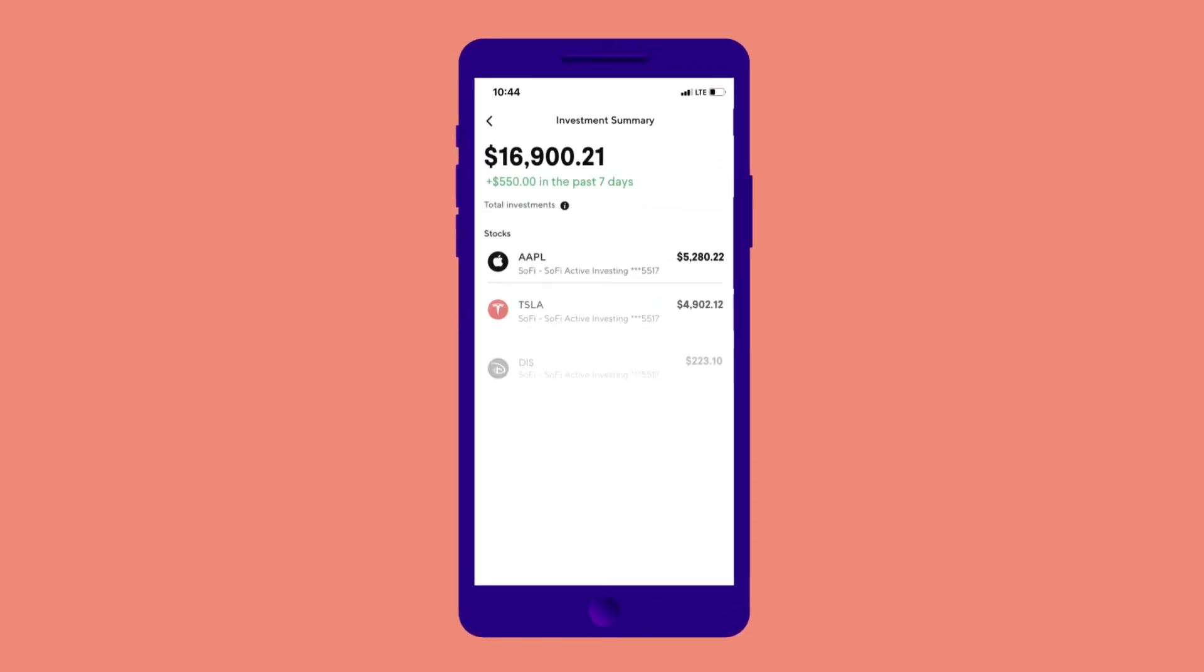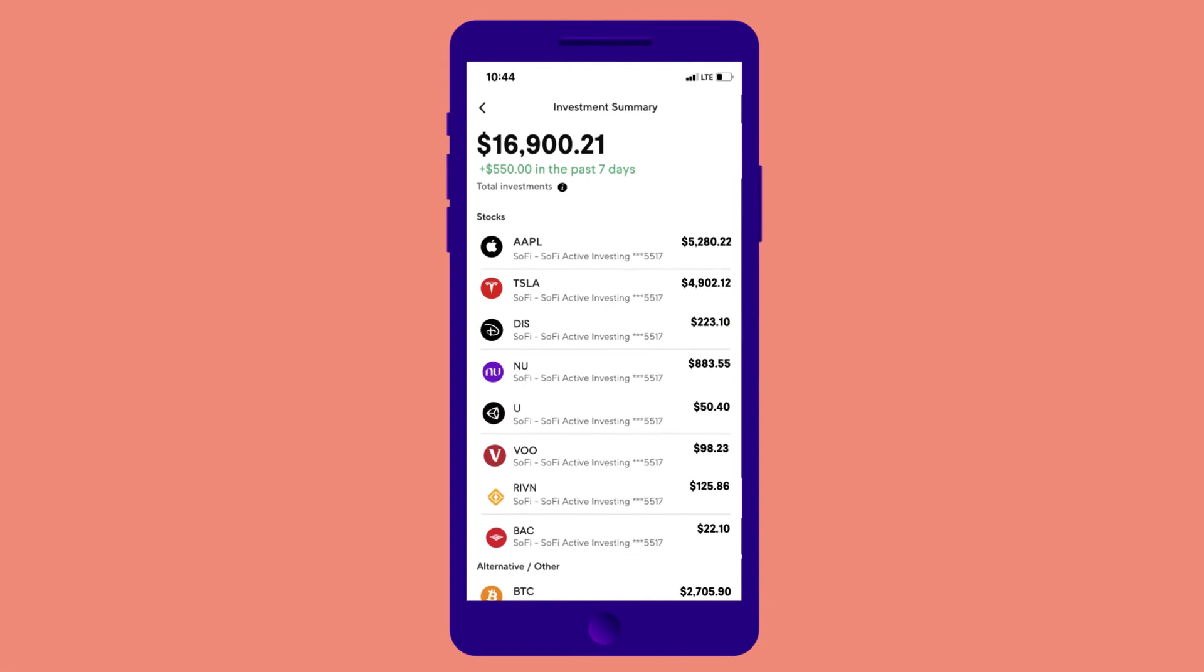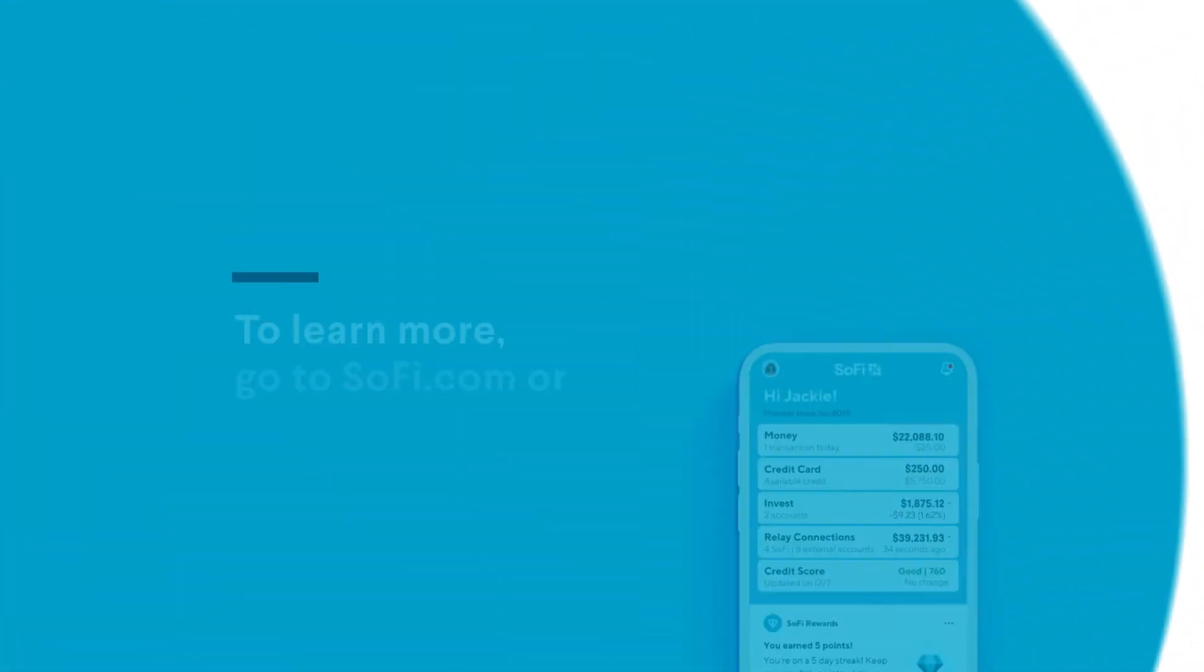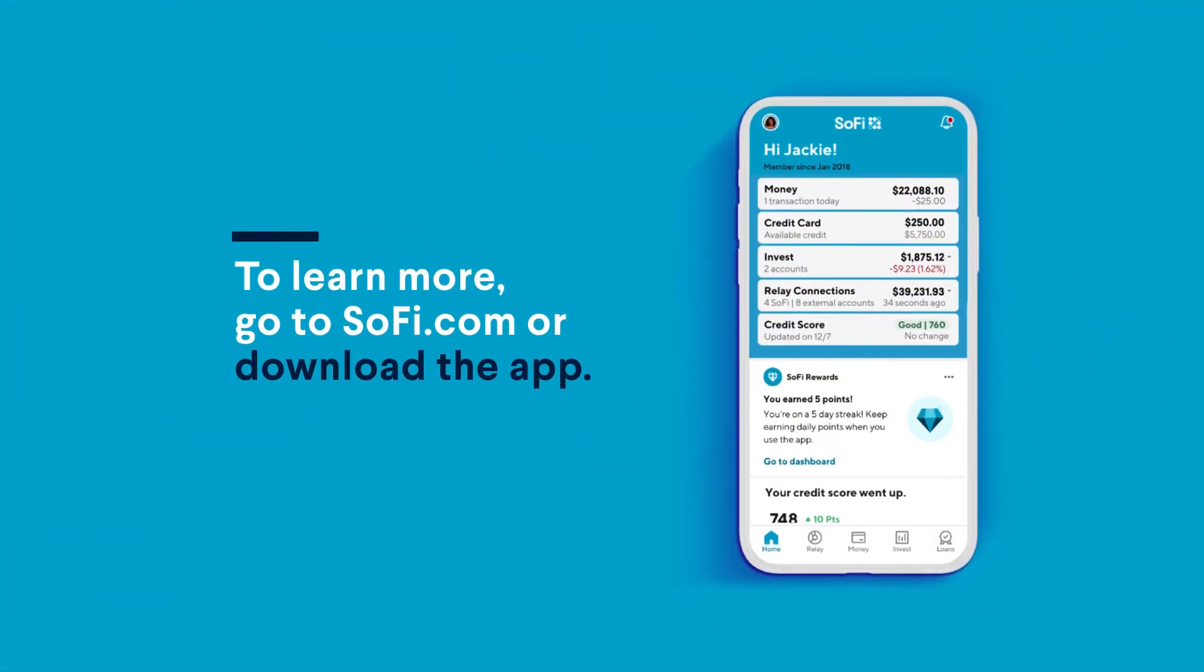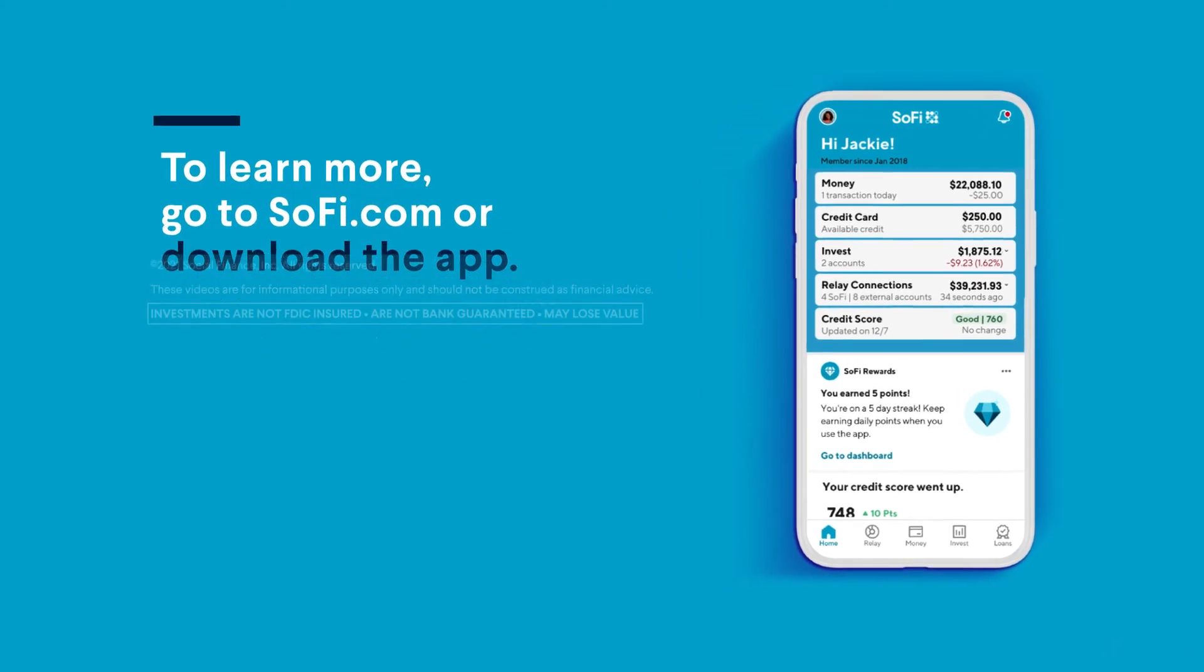Get the insights you've always wanted. Connect your accounts and assets to SoFi Relay and start tracking your finances to reach your goals. Learn more at SoFi.com/Relay.